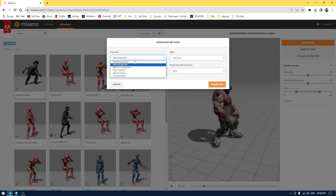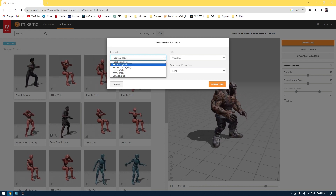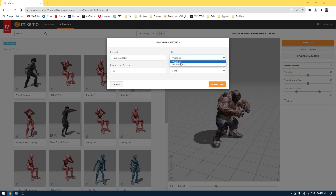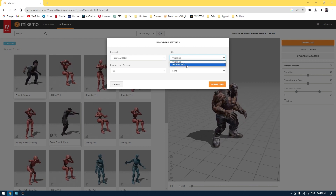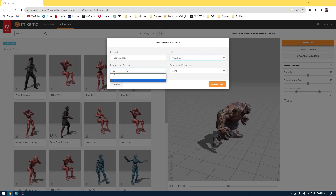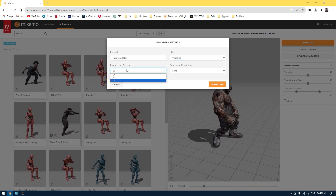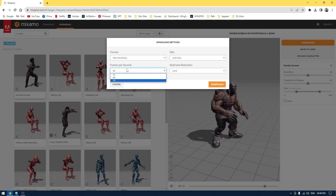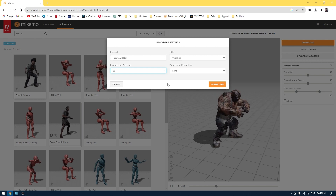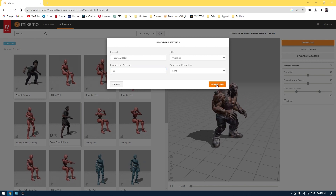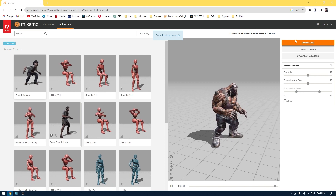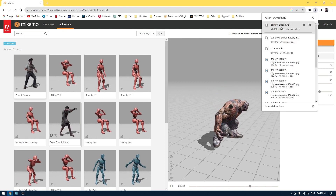Go to download and select your file format. I'm going to select FBX. If you don't want textures for your character you can select 'without skin', but if you want the texture files then click 'with skin'. Here you can define the frame rate of your animation — I'll go with 30, which is pretty standard — and click download to download this asset with the animation.